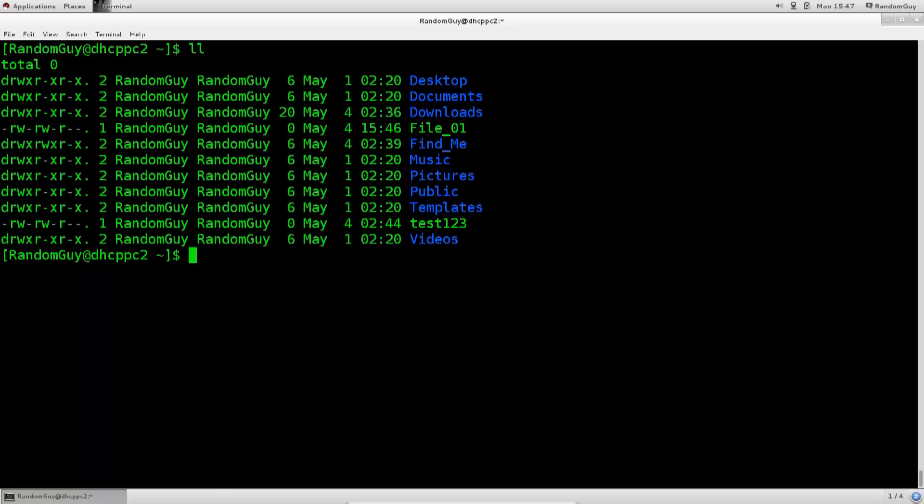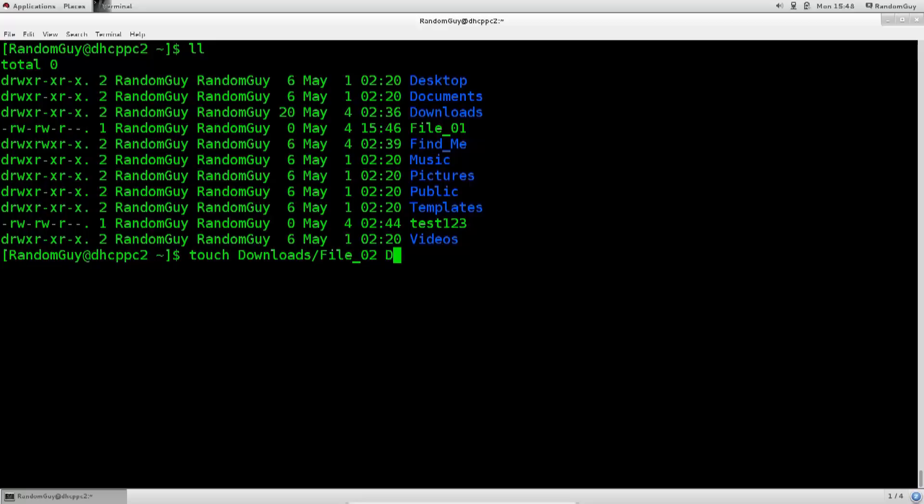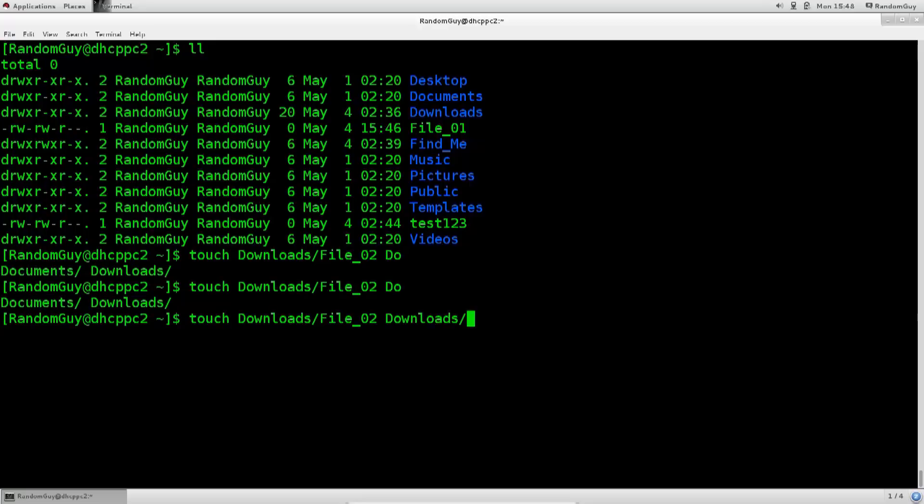Anyway, we have created file 1, but we can also create multiple files like this, as it is a rather fast way of doing that. So we just do touch, and you can also specify a directory where you want the files to be created. For example, I can go ahead and type in downloads, and then I can say file 02. Downloads, sorry, file 03. And then I can change the directory path.